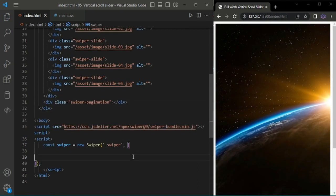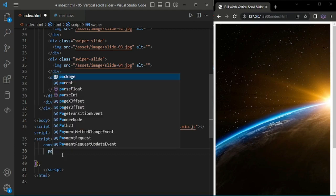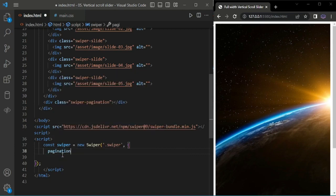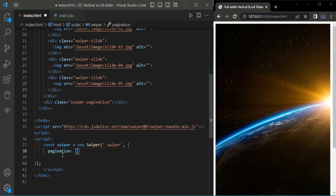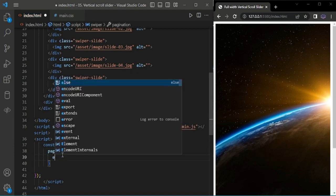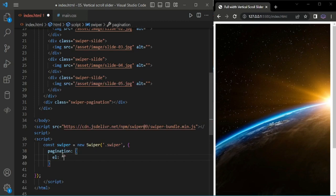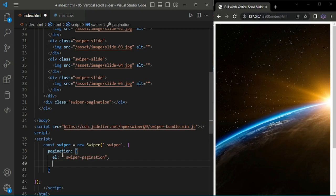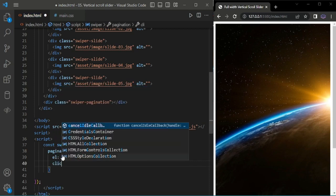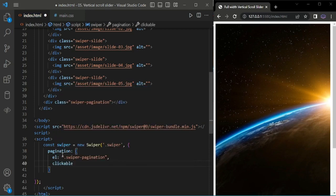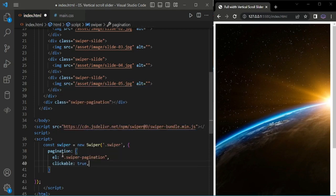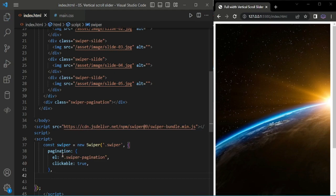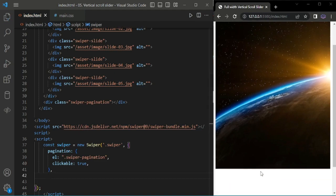Here we have to add the pagination element. I'm using the class swiper pagination and setting clickable to true. Now we can see the pagination here.